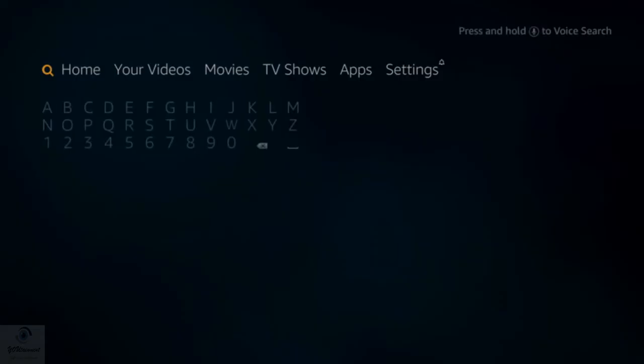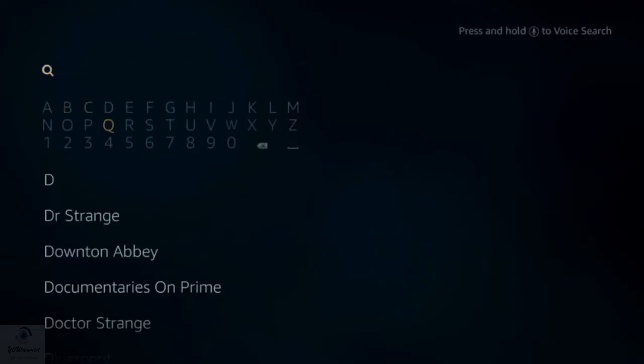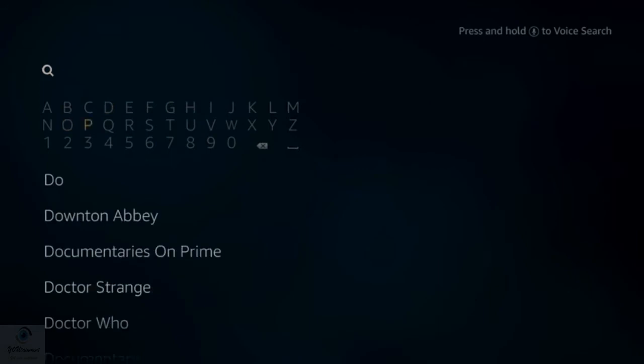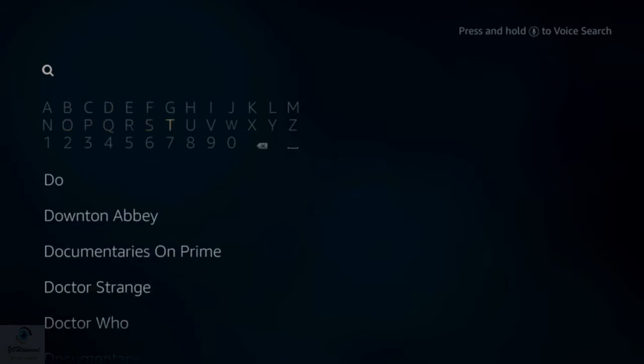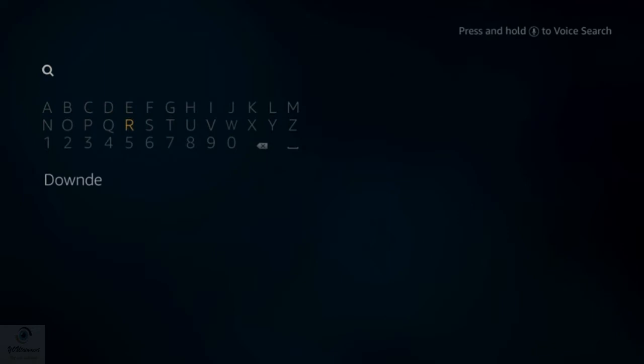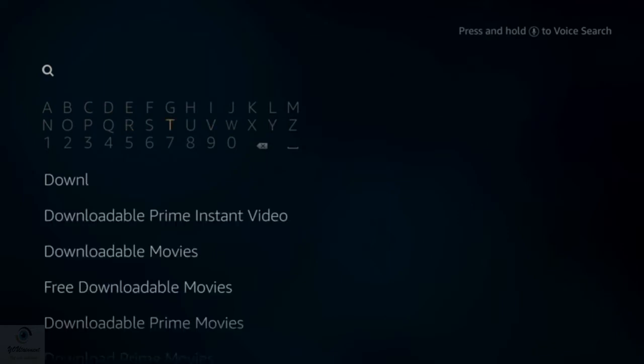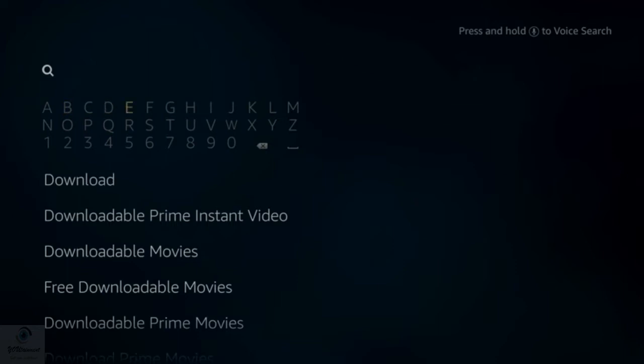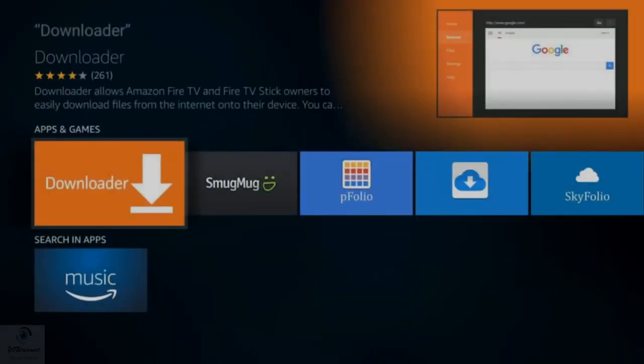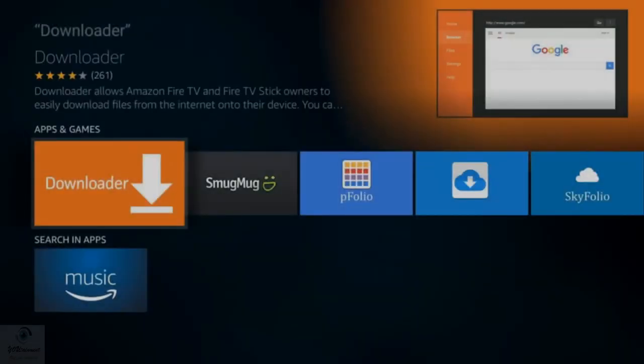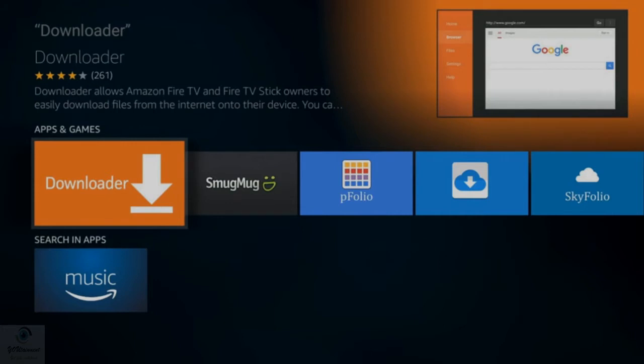Once you've got that on, either Fire version, you want to go to your search section and type in Downloader. Now there are many ways of downloading Kodi. This is one way, and this is actually the way that Kodi themselves recommend. Once you've typed in Downloader, click down to Downloader and click Enter. It will load up with this Downloader app. If you don't have it already, it will give you the option to click Get.